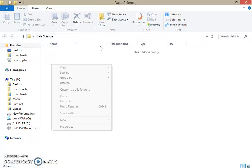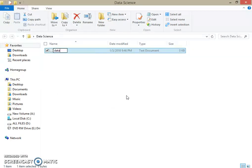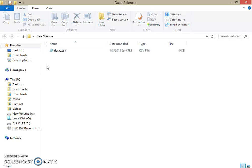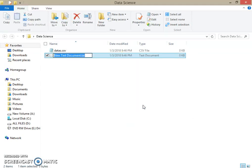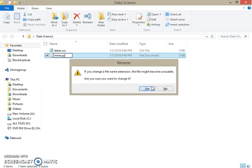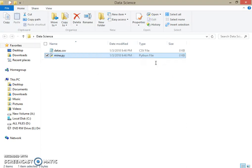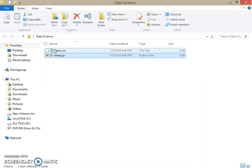Open it, and here you can create a new file — a text document — and change it to 'data.csv'. Click yes and now it's changed to a CSV file. Here you can also create a new file called 'mine.py', which we'll edit in the IDE. This is where the whole program will be.